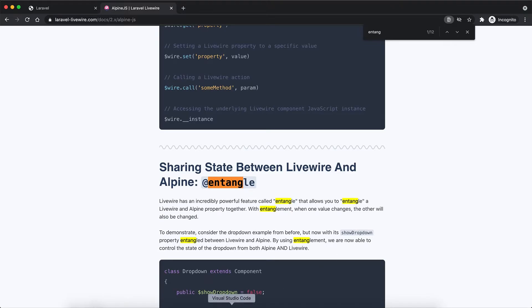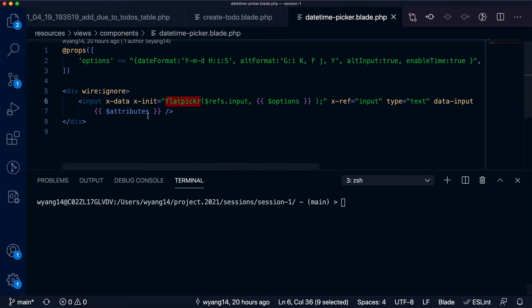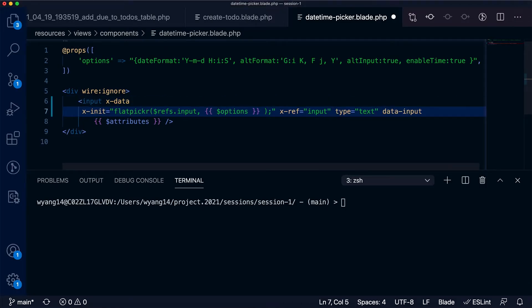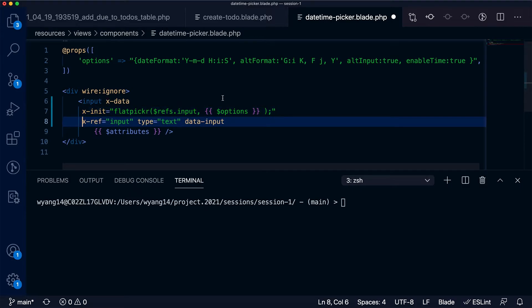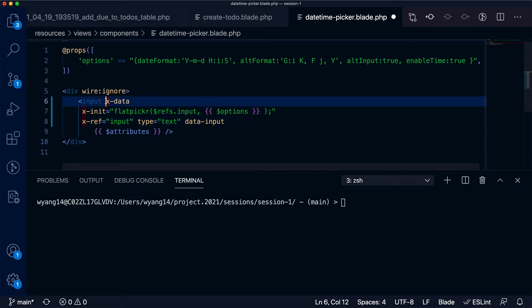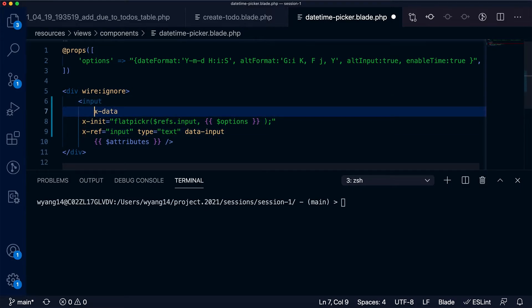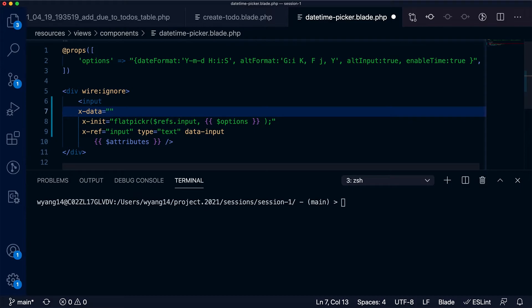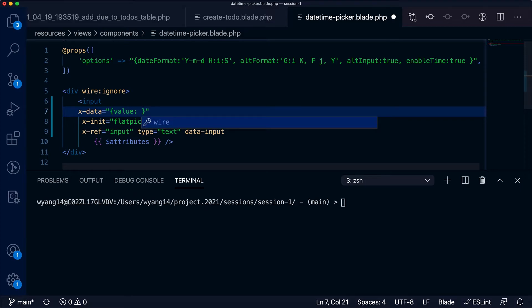In Alpine.js, I want to set up the datetime picker component. Now let me show you the function for the datetime picker component. In Alpine.js I want to set it to an object, so I want to save